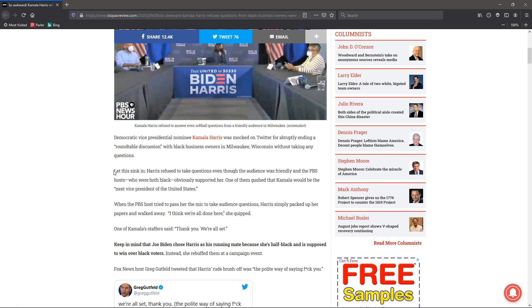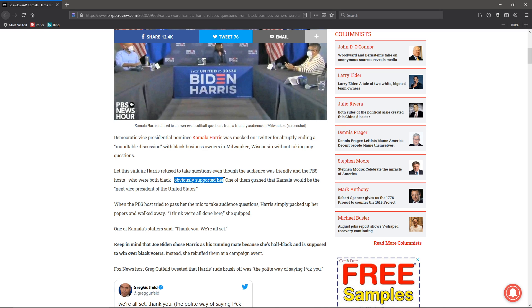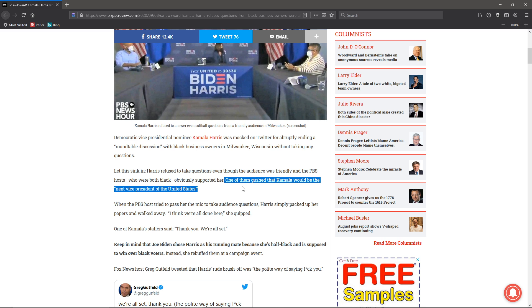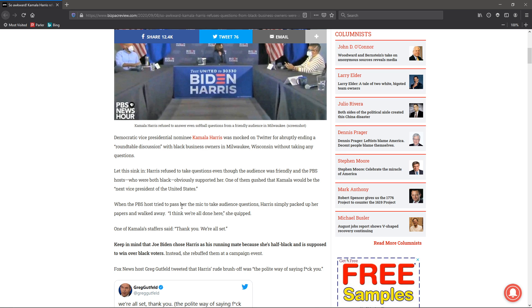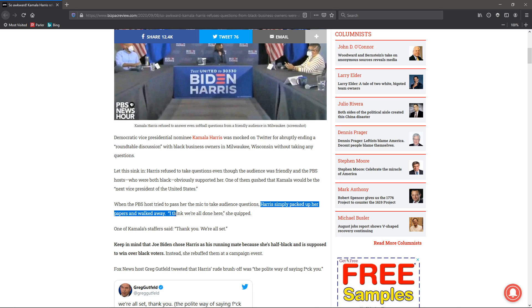Now, as I said, let this sink in. Harris refused to take questions even though the audience was friendly and PBS hosts, who were both black, obviously supported her. One of them gushed that Kamala Harris would be the next vice president of the United States. But when the host tried to pass her the mic for audience questions, Harris simply packed up her papers and walked away.